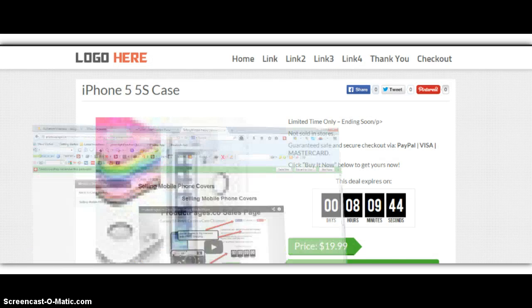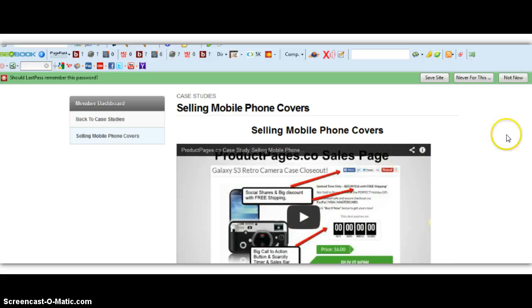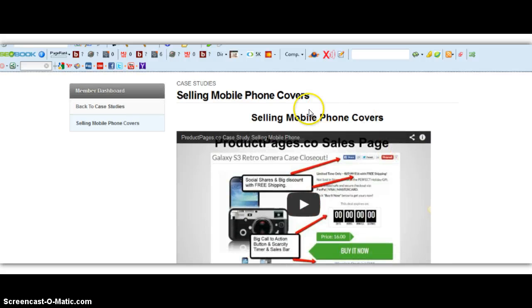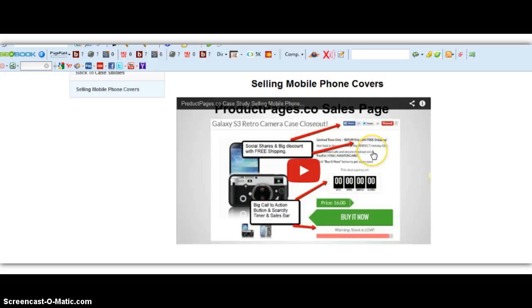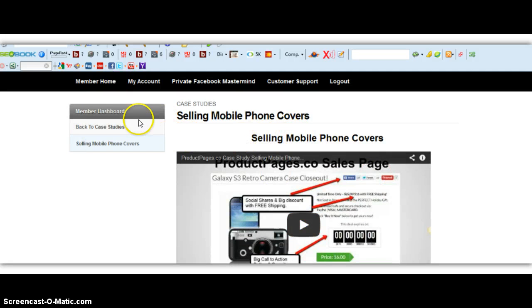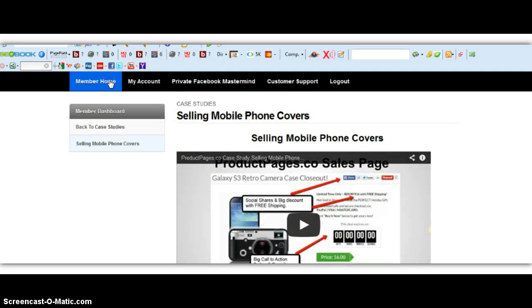Okay, just really quick, I want to show you inside the members area. Even if you don't have a lot of experience with this stuff, we give you case studies. Over-the-shoulder case studies showing you exactly what to do, step-by-step. We're constantly updating new case studies.